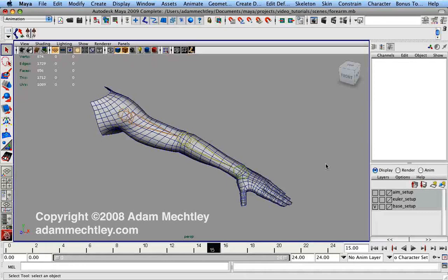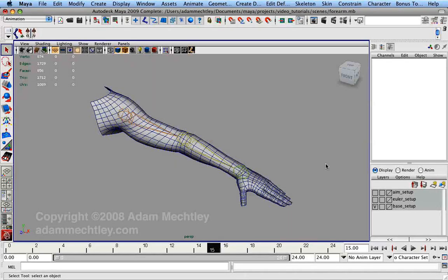Hi there. In this video we're going to examine how to drive a twist structure in a forearm. Now there are a variety of different ways to accomplish this task, yet many of them will produce problems in certain situations.